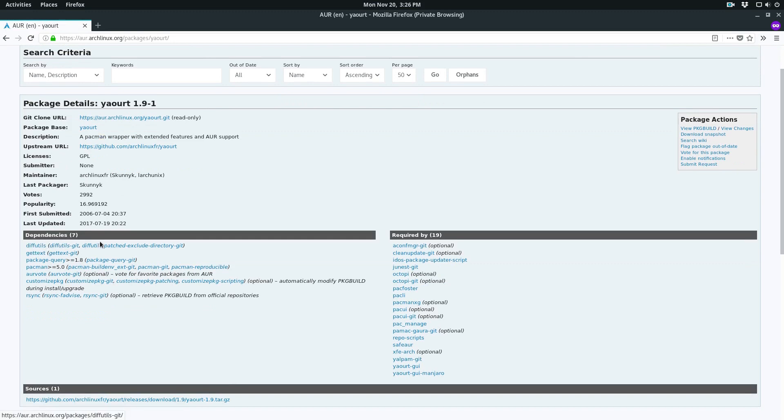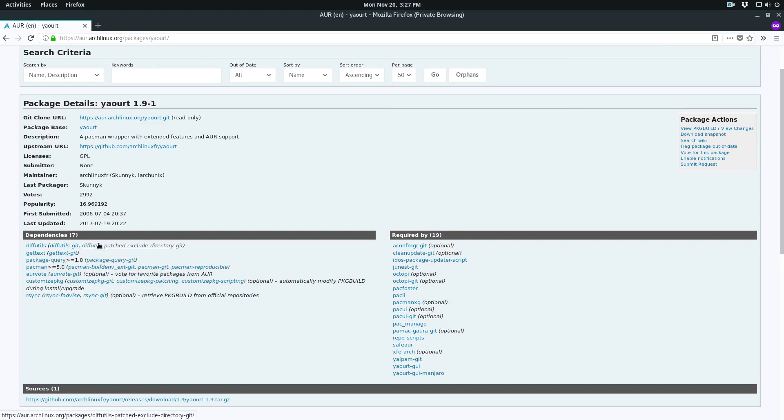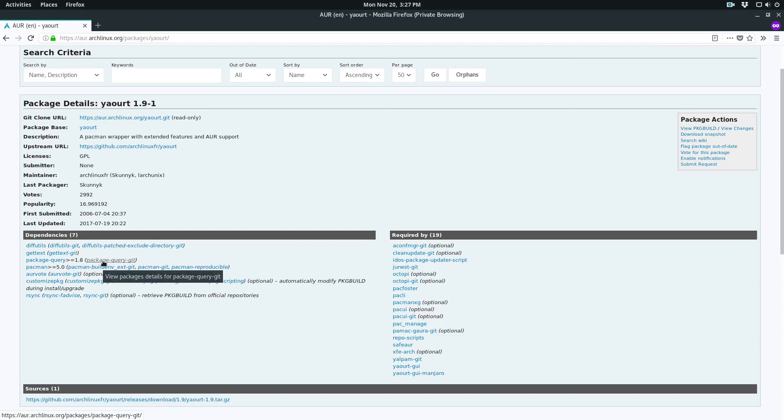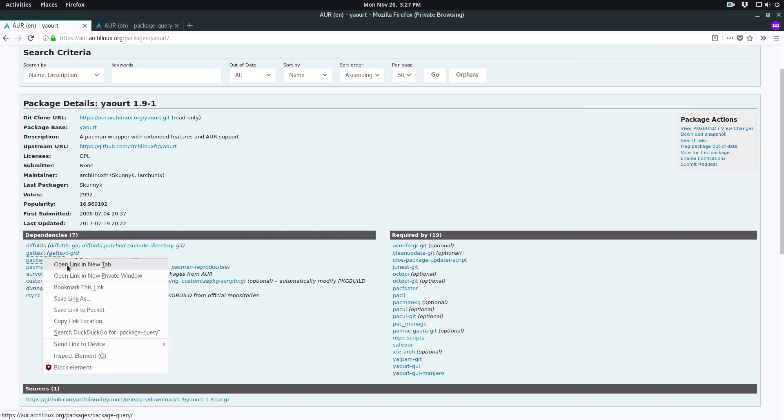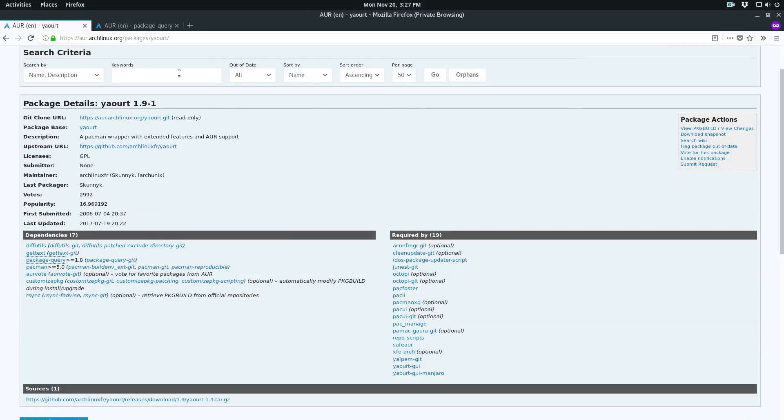We can see all of these are important dependencies. The only dependency that isn't given directly through the regular Arch repos is package query. We're going to need to open this in a new tab, and we'll also need to compile this. You just compile this by clicking download snapshot, and now this will download our files that we need.